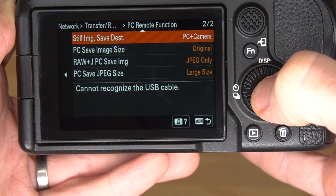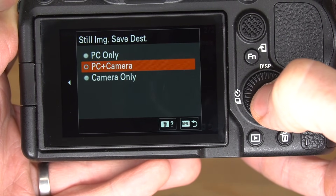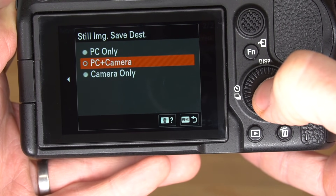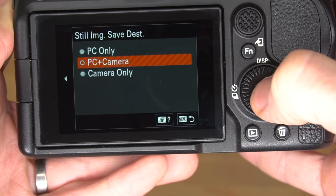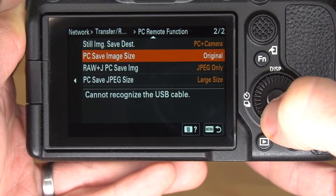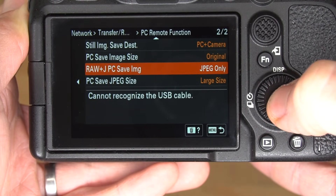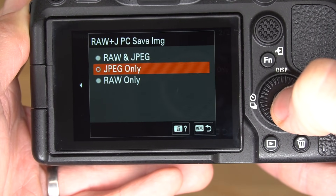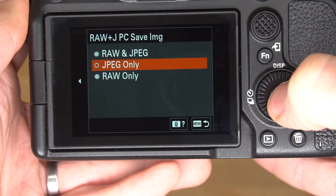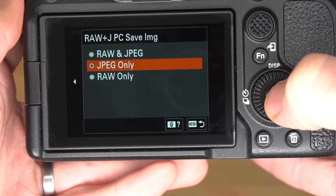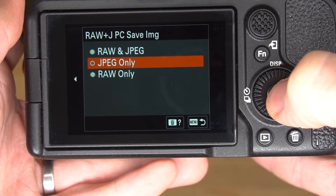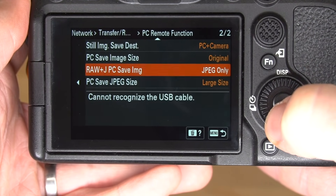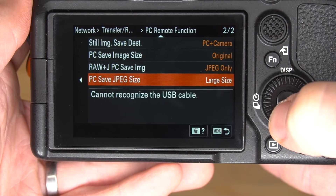Now let's go down and look at the still image save destination. That indicates when tethered where the images should be saved. In this case, we want to send to PC plus camera, where PC is the CamRanger. We want the PC save image size to be the original. The RAW plus JPEG PC save image setting means if you're shooting RAW plus JPEG, which format should it send to the CamRanger. For the best possible performance, we want JPEG only — so RAW is saved to the camera and JPEG is sent to the CamRanger. We'll leave PC save JPEG size on large.